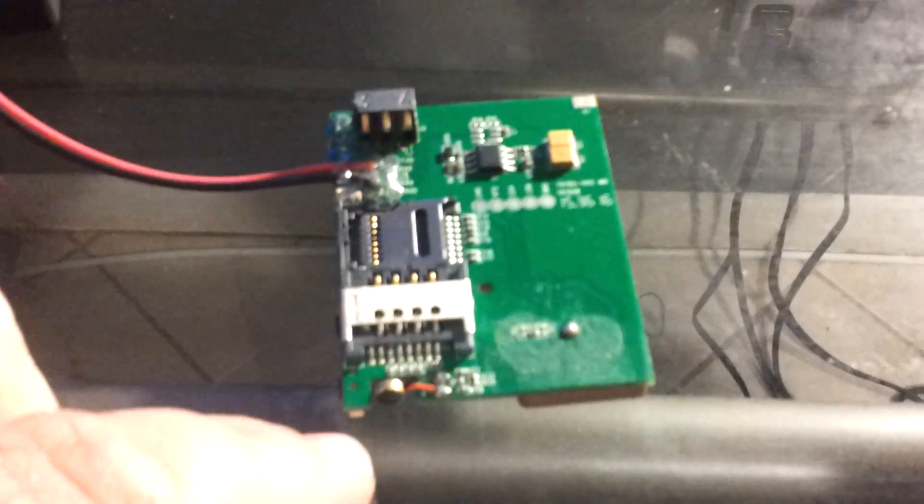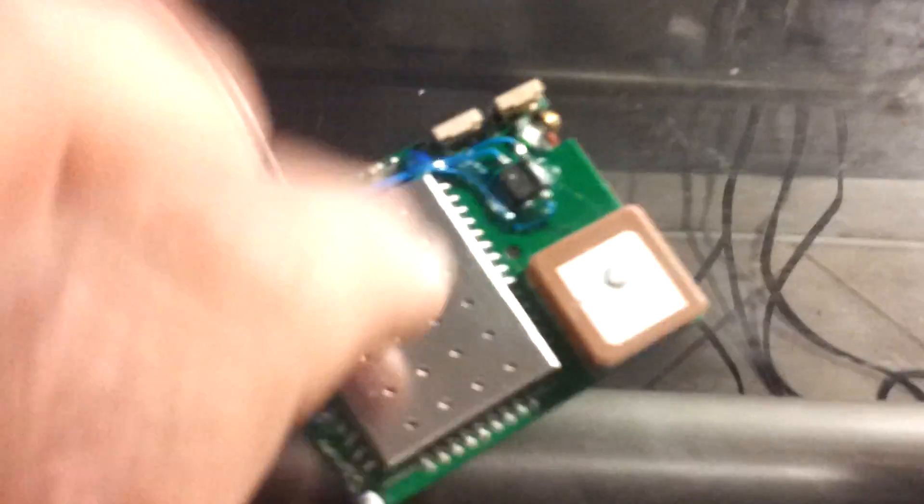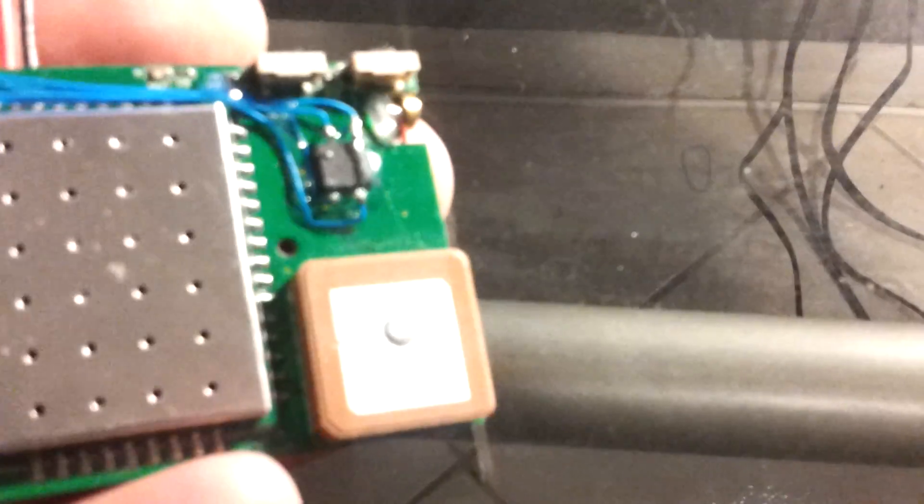And the way you install it is you pop this out. This is actually a TK-102 version 2, one of the variations. And when you flip it, you'll notice I put my chip already here. Let's see if we can focus on that. There's the chip right there, as you can tell.